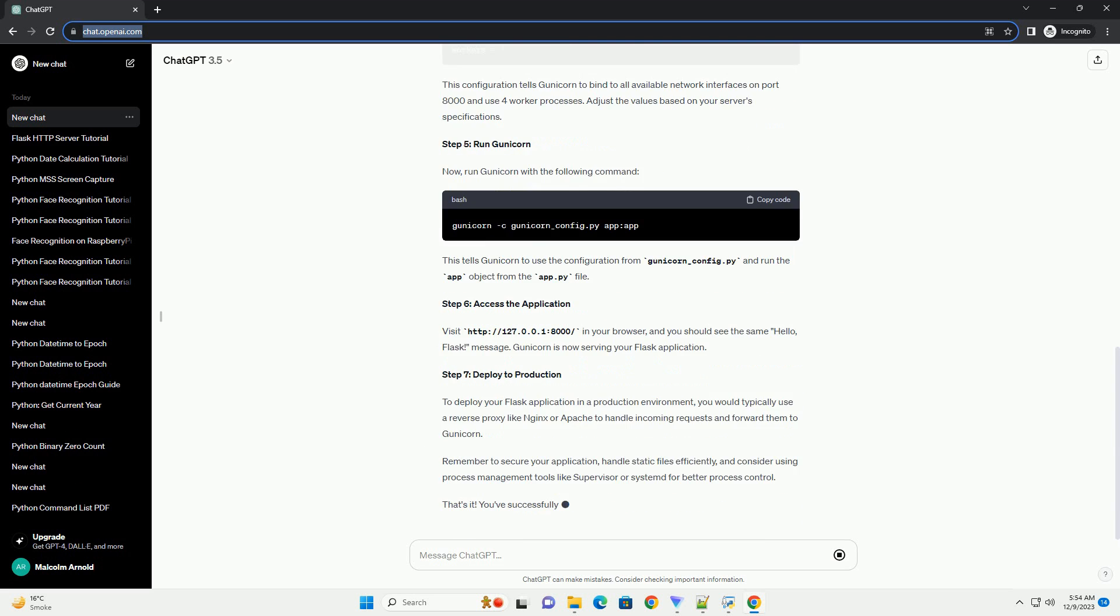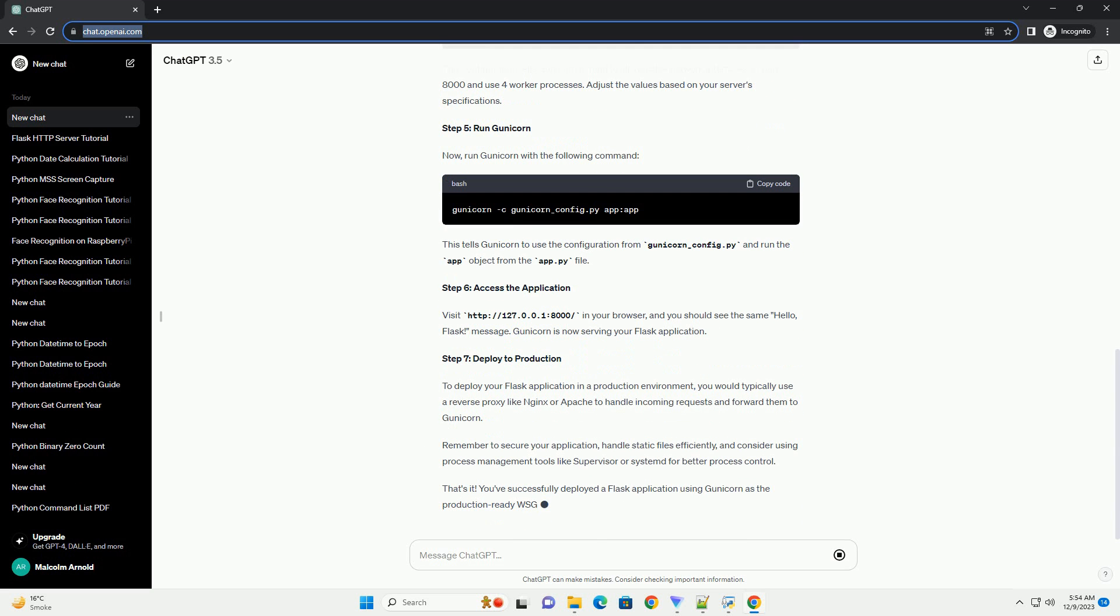Step 4: Configure Gunicorn. Create a Gunicorn configuration file, for example, gunicorn_config.py. This configuration tells Gunicorn to bind to all available network interfaces on port 8000 and use four worker processes. Adjust the values based on your server's specifications.